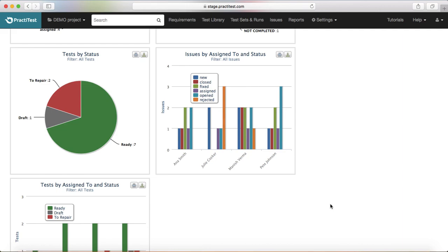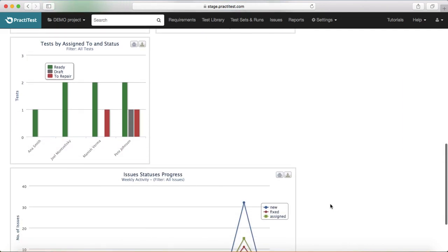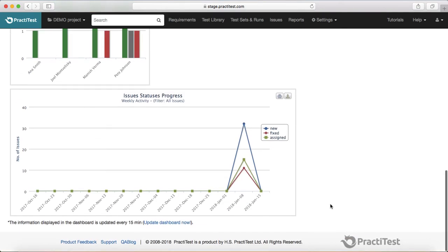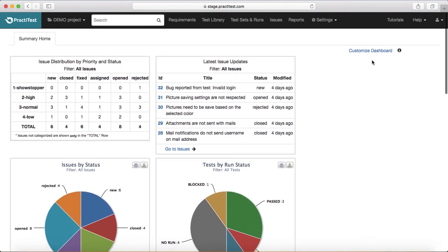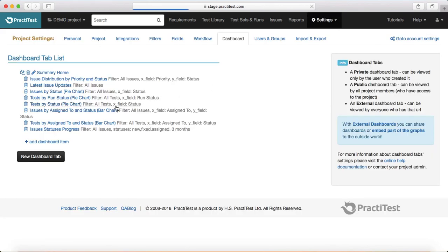That's pretty much all about the dashboard. In the next session we'll go into more detail and see how you can go ahead and customize the dashboard tabs along different axes and as per the project need. Thank you.